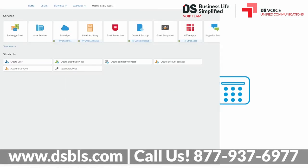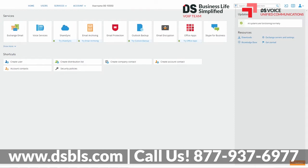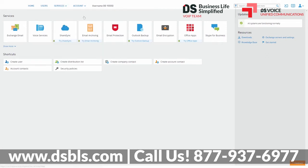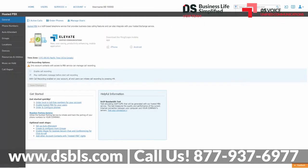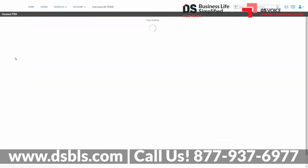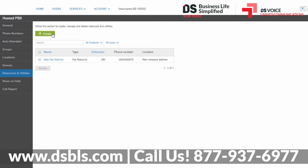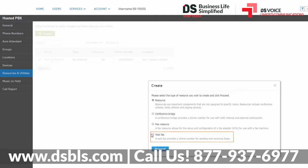To create a new web fax, log into your Control Panel and click the icon for Voice Services. Alternatively, you can access Voice Services from anywhere on the Control Panel by clicking Services, then clicking Voice Services. Next, click on the Resources and Utilities tab. Click the Create button and select Web Fax from the Options list, then click the Proceed button.